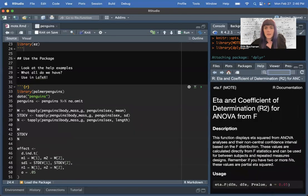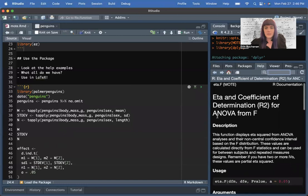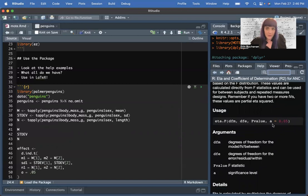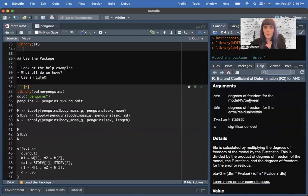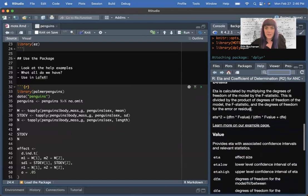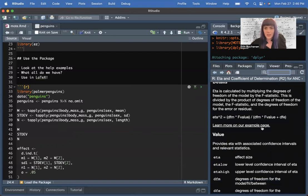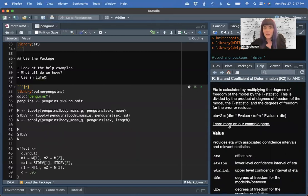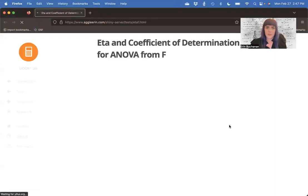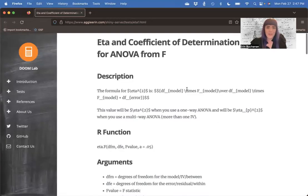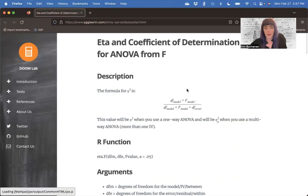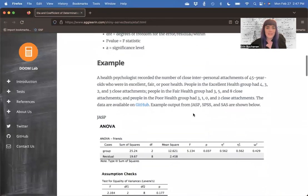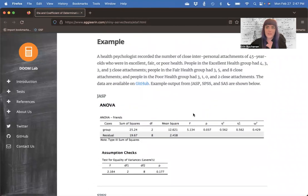If I click on eta here, it tells you about the function, the usage for the function, so what all the arguments are, a description of what you should put in each argument for these functions, the details where we tell you what the formula is for the function. This is how eta-squared is calculated, given the inputs that you put in. You can click on this link to go to the example page that has even more stuff on it.